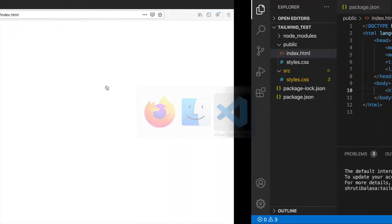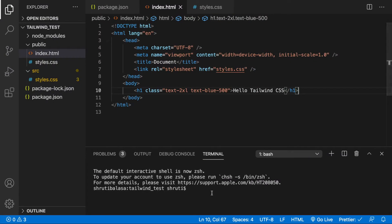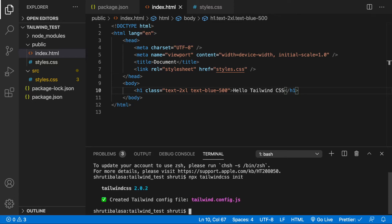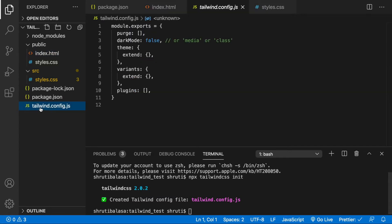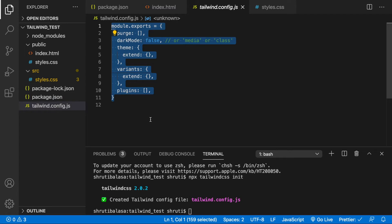Now let's do npx tailwind CSS init to generate the tailwind.config.js file. Here is our file. This gives us the basic structure that we need.